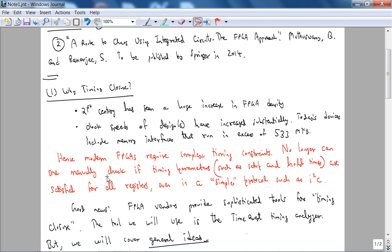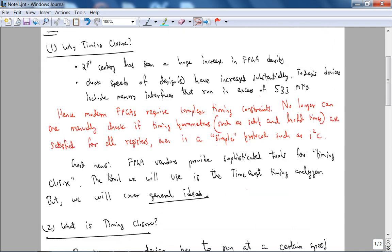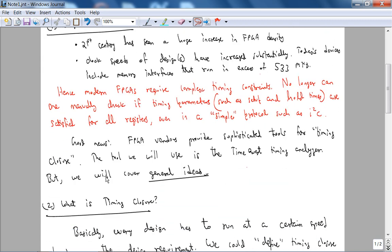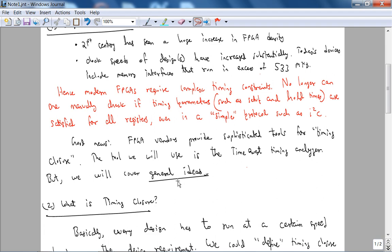But getting back to timing closure, the good news is the FPGA vendors have provided, they provide sophisticated tools for timing closure. The tool that we will use is the Time Quest timing analyzer, but understand that there are general ideas behind timing closure.